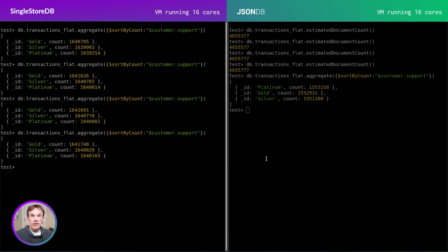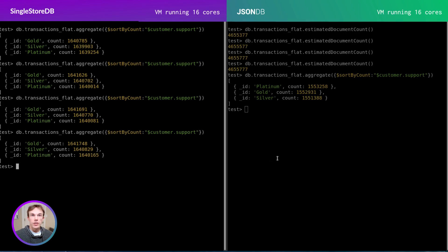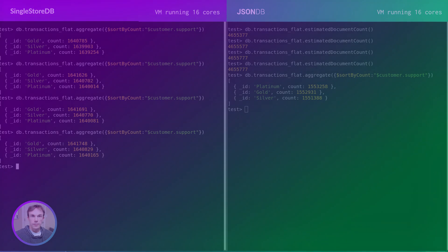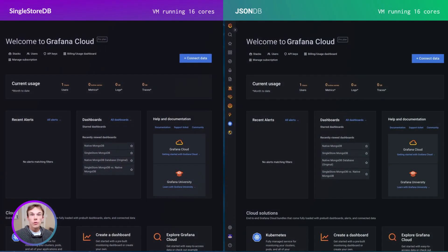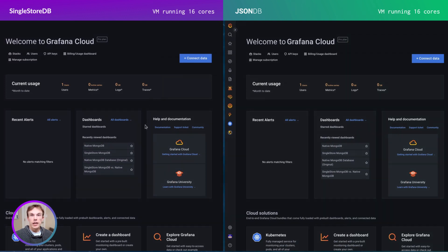This stands out particularly well in one of my other favorite MongoDB clients, the Grafana MongoDB connector. I've set up two Grafana dashboards running an identical set of queries over this financial data set. These are connected to our databases through the Grafana MongoDB plugin.